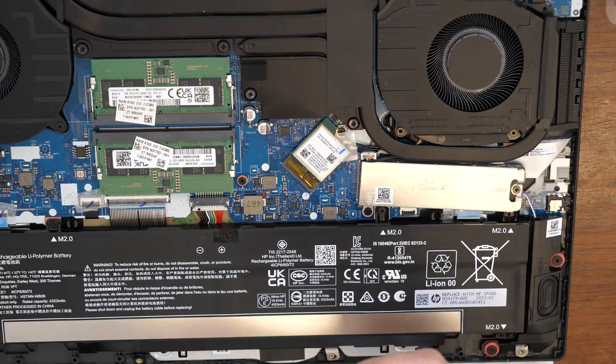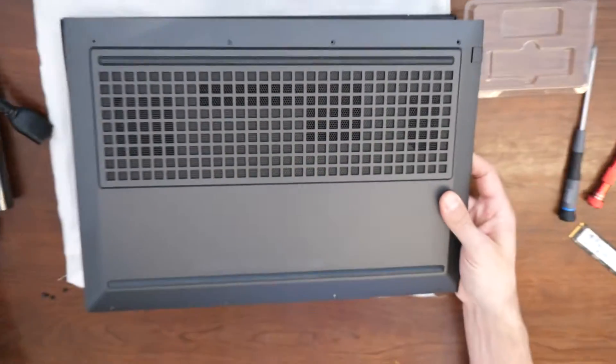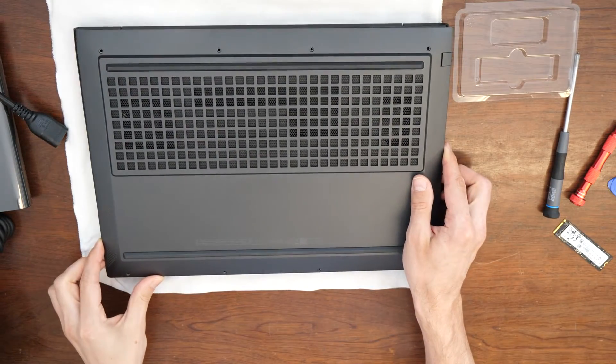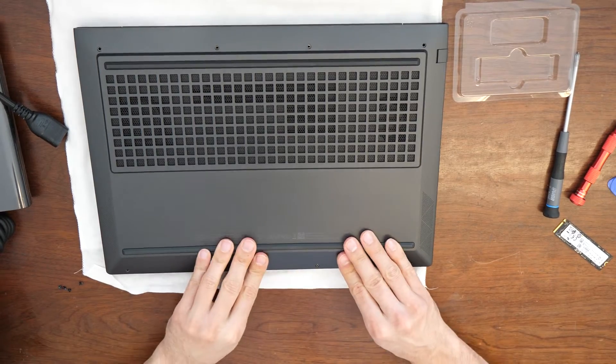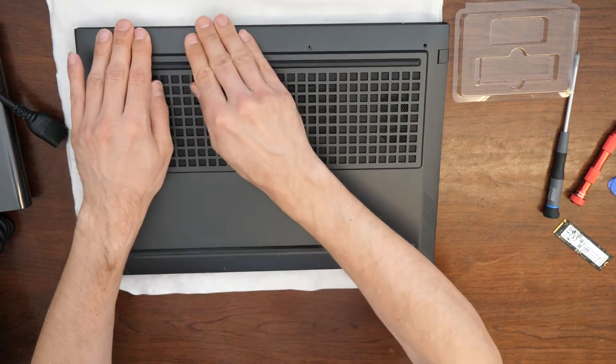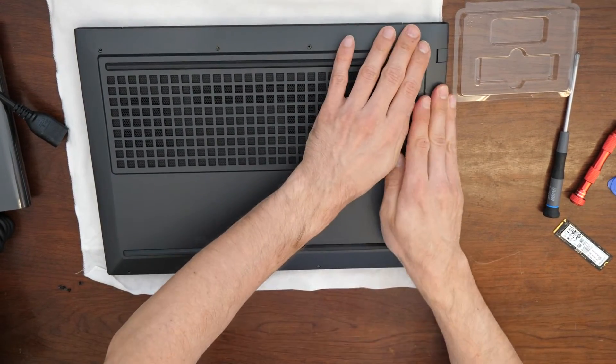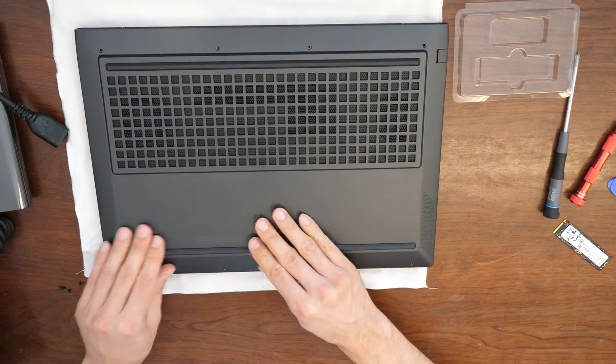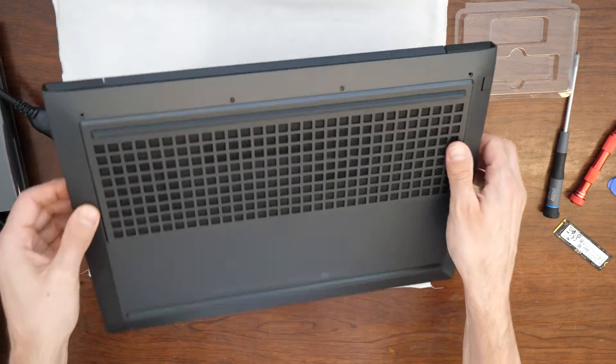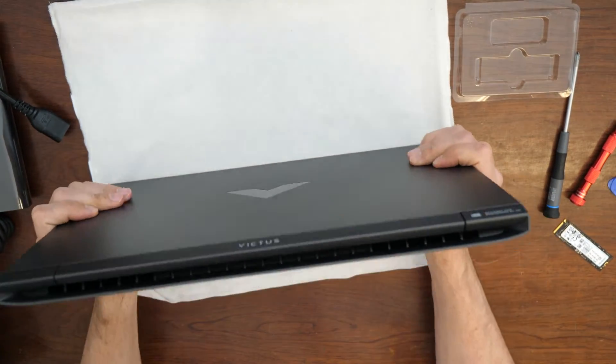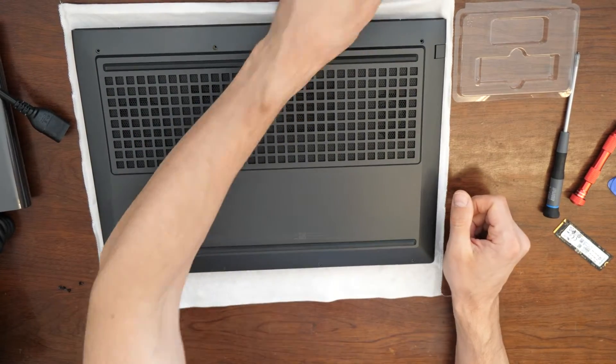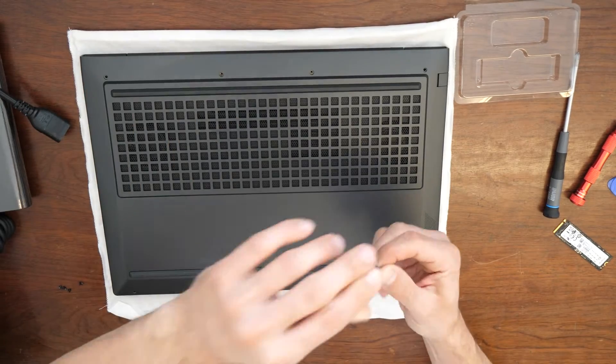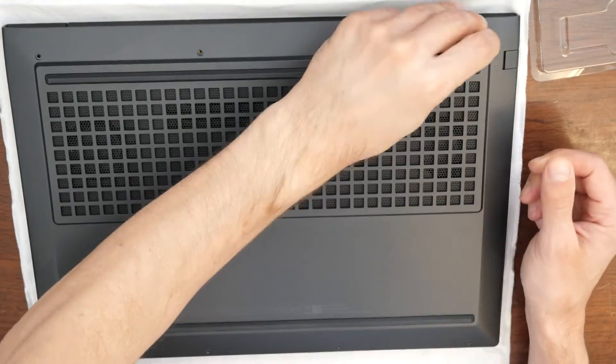Now we will go and put back here this middle frame or the back frame here. Just put it back, then press it down everywhere around that you hear the clicking sound. Also double check here on the sides, if it's sitting perfectly, it is. And then we just take these two screws, put them back here.